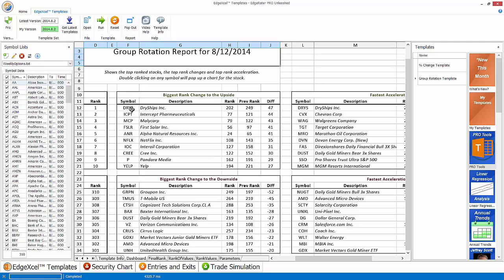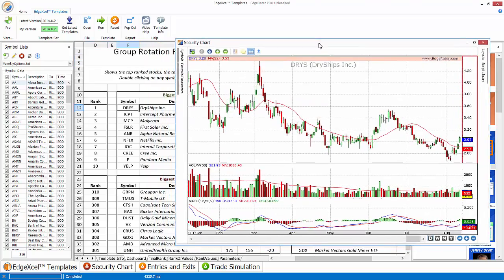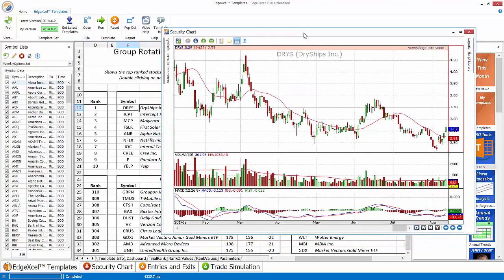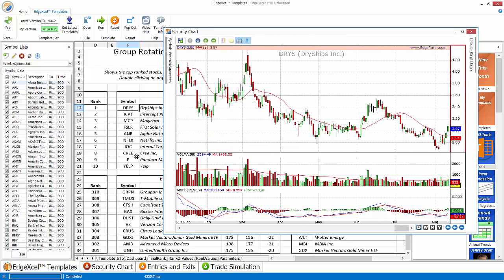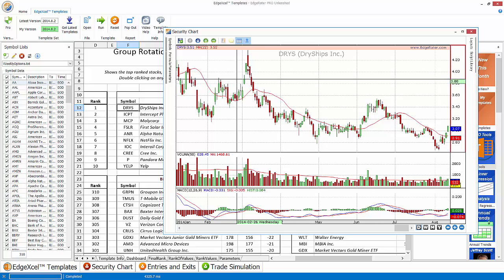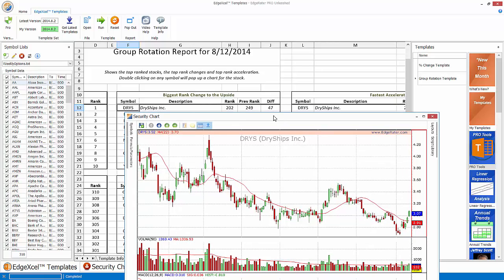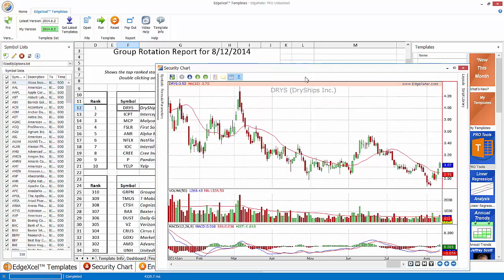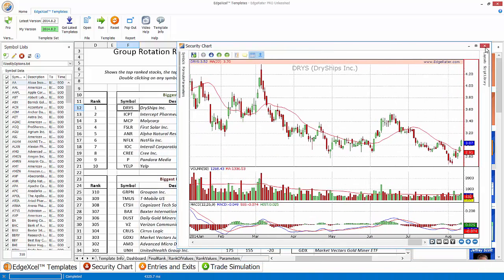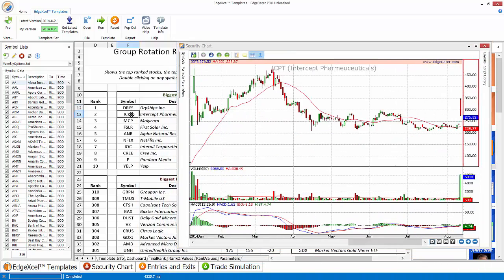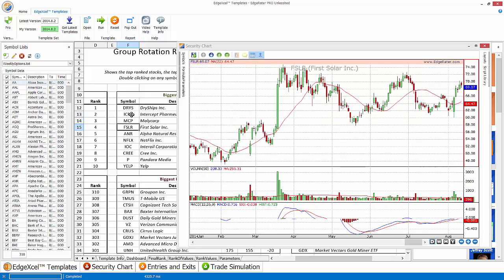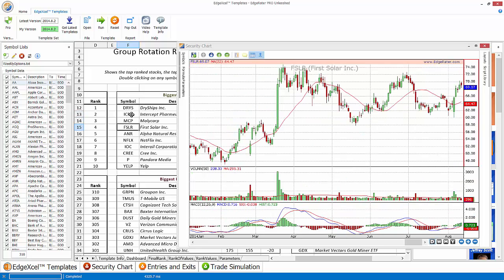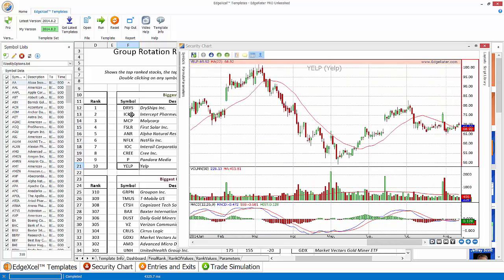And when you're on the dashboard sheets, you can double click on the symbol and that will bring up the chart for whatever symbol you clicked on. So here you can see dry ships, even though it isn't a highly ranked stock. We can see the rank is actually 202. The change in rank was 47. So it's the biggest change in rank. So using this sort of idea, it's possible to see stocks that are changing rapidly and potentially starting a move in one direction or another.